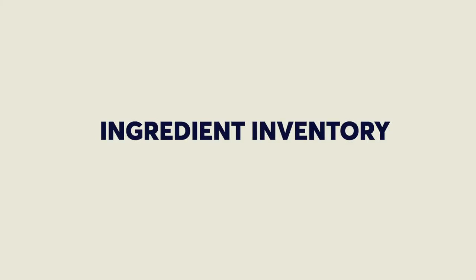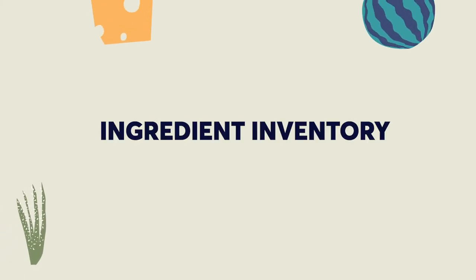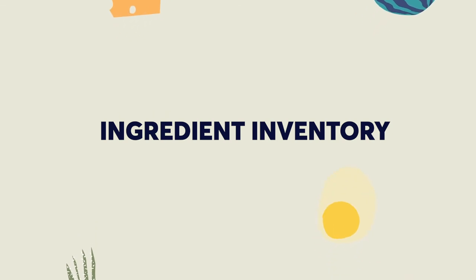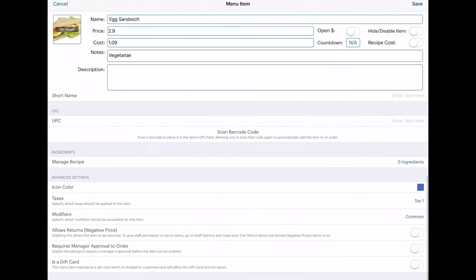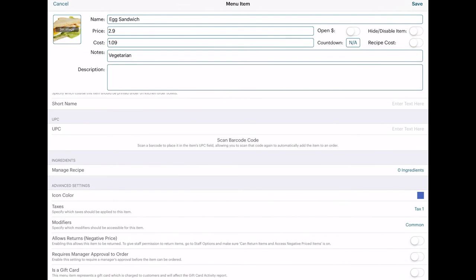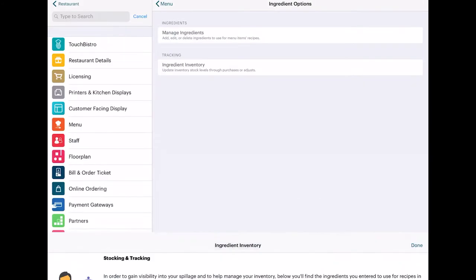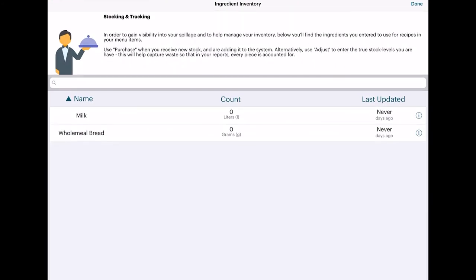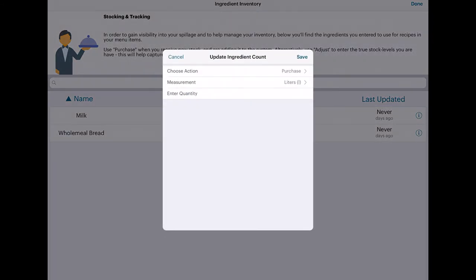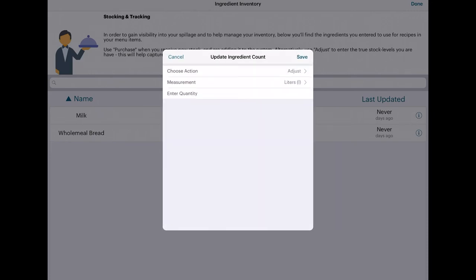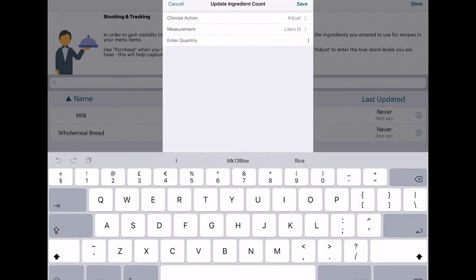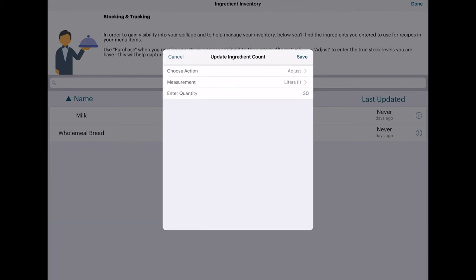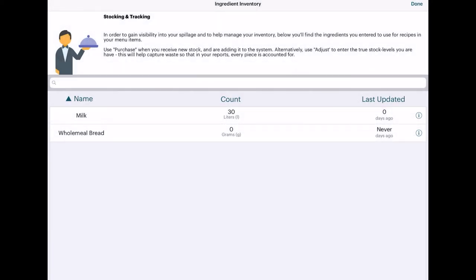The ingredient-based inventory system helps you track your raw ingredient inventory for items that you can't always count, as well as help you in costing those items. In Manage Ingredients, you can add, edit, or delete ingredients to use for menu items and recipes. Press the plus icon to add your own. In Ingredient Inventory, you can keep a record of the amount in stock of a particular ingredient, and update the numbers when you receive new stock. Press Purchase to update and enter the new quantity. Or alternatively, press Adjust to enter the true stock levels you have. This will help you understand how much you're losing through wastage.